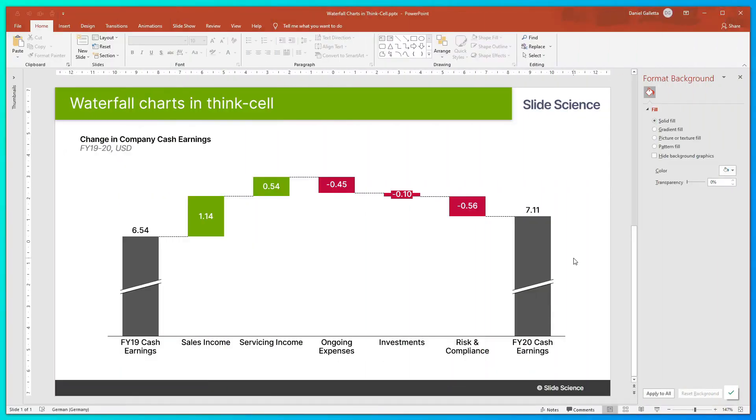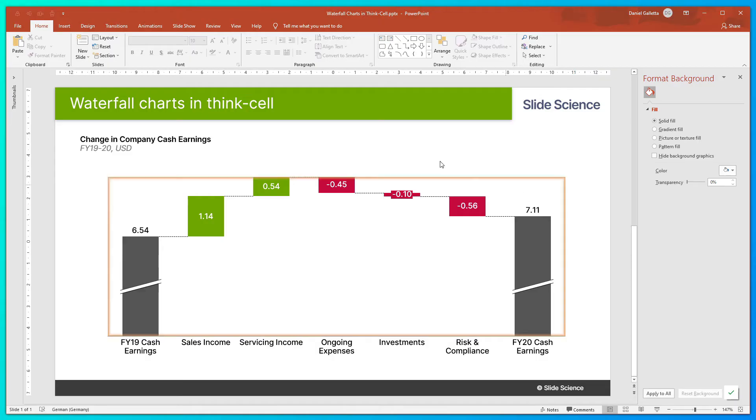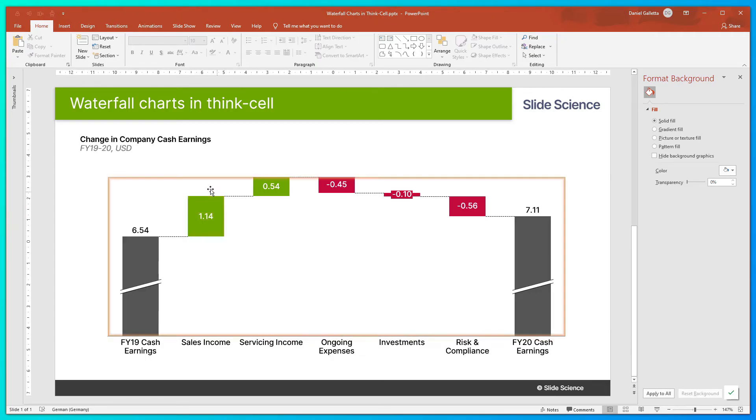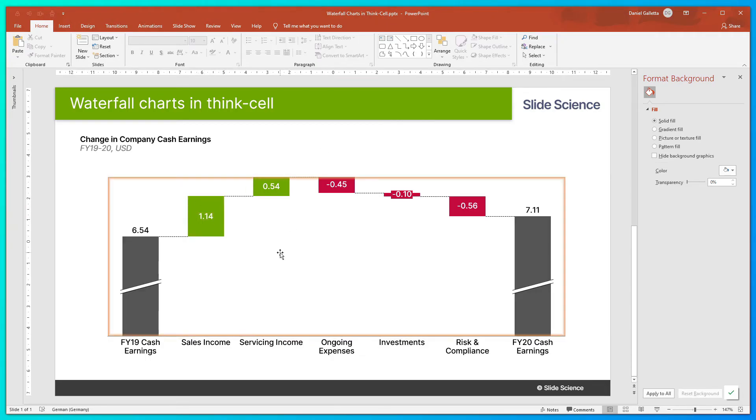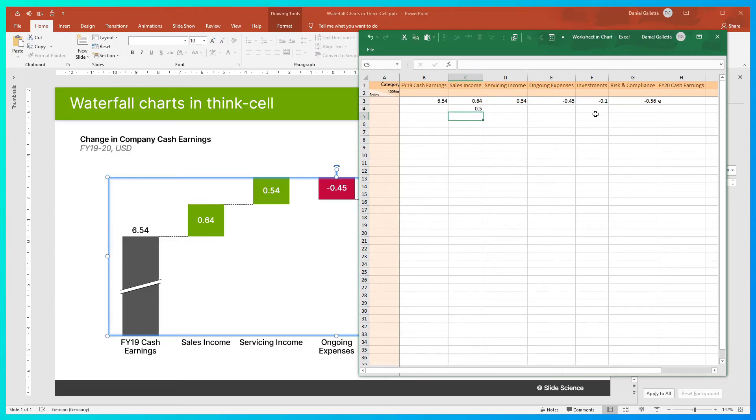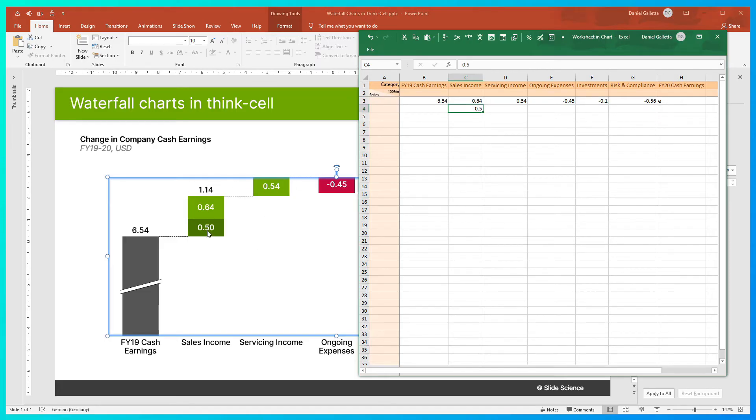One of the really cool things about ThinkCell's waterfall charts is that you can actually stack columns within the waterfall chart. So what I mean is we can break this 1.14 down into two subcomponents, and they can stack on top of each other and sum to 1.14. I'll show you how that's done. So we'll jump into the data again. So instead of 1.14, I'll have 0.64 and below it 0.50. And you can see on the right-hand side that ThinkCell has automatically stacked the two numbers.